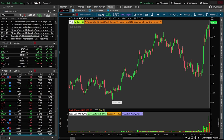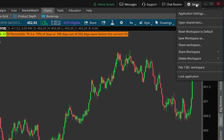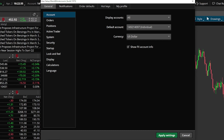Jumping right into it, in order to actually access the appearance settings within Thinkorswim, we need to come up to the top right-hand corner and click on the Setup button. Once we open up that menu, you're going to see a bunch of options down below, but all we have to do is find and click on the Application Settings button. From there, a menu opens up where you can access and change most of the platform settings within Thinkorswim.